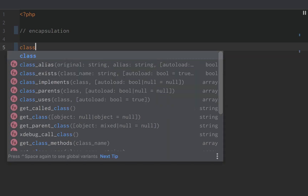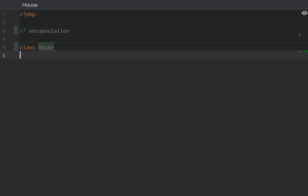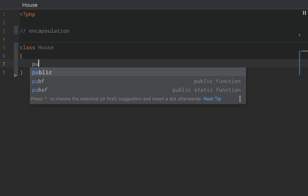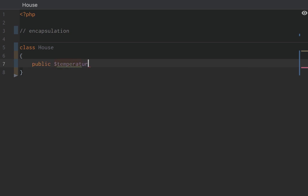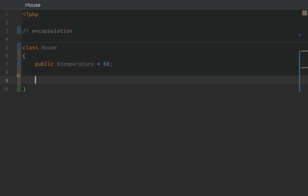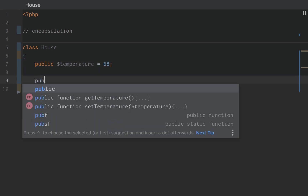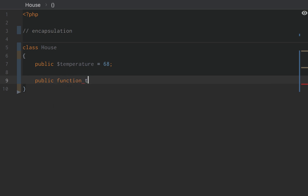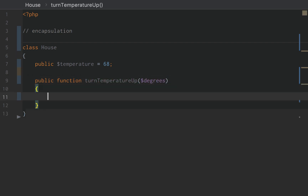Let's take a house class as an example. The house has a temperature property, and we're going to set it to 68 degrees. Next, we can turn the temperature of the house up — a function called turn temperature up that takes the number of degrees we want to turn the temperature up.